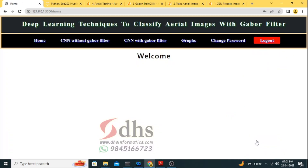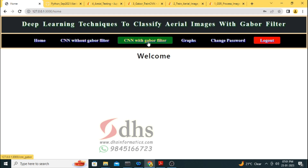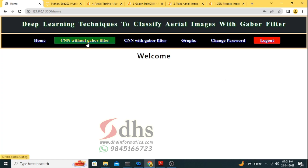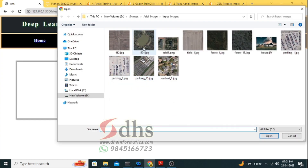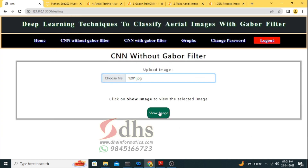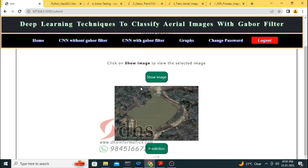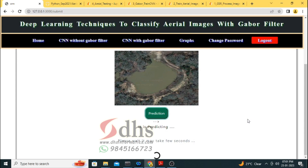After logging in, you reach the home page. In the home page you have the Home button, CNN without Gabor filter, CNN with Gabor filter, Graph, and Change Password options. Now we are going with CNN without Gabor filter. The model was already developed in Python Jupyter Notebook and stored. I am now taking a river lake image and uploading it to predict the image.